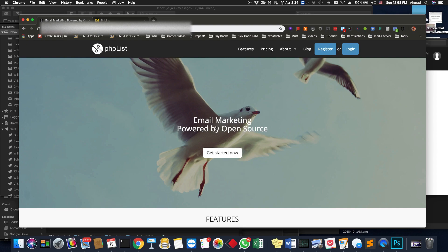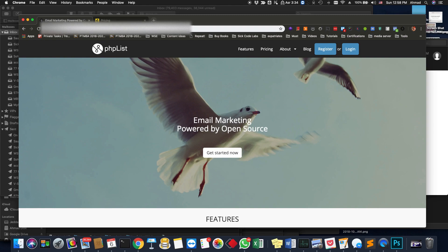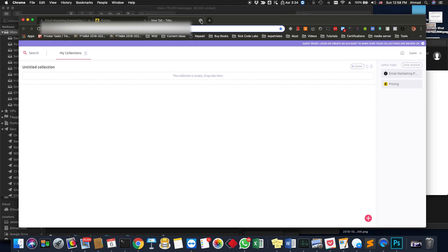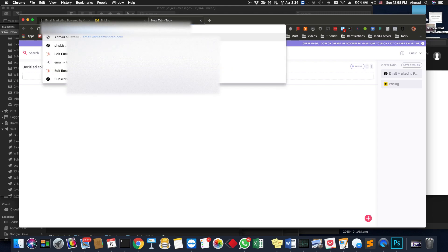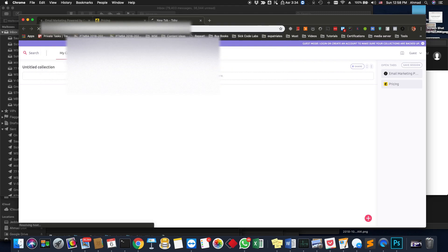I will not cover how to install and use this software in this video, but if you want I can do another video on that — just comment below. I will just show you a demo. I have installed it on my server.